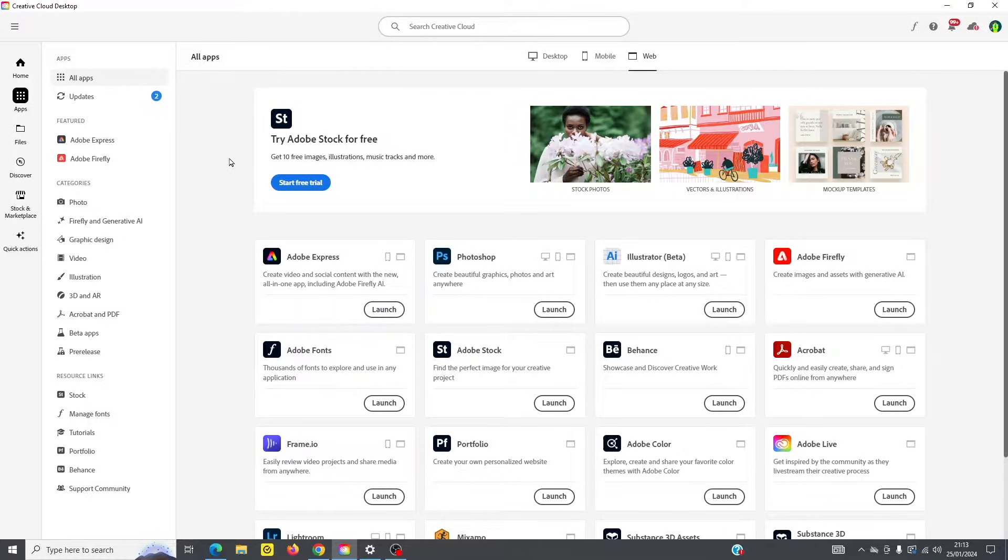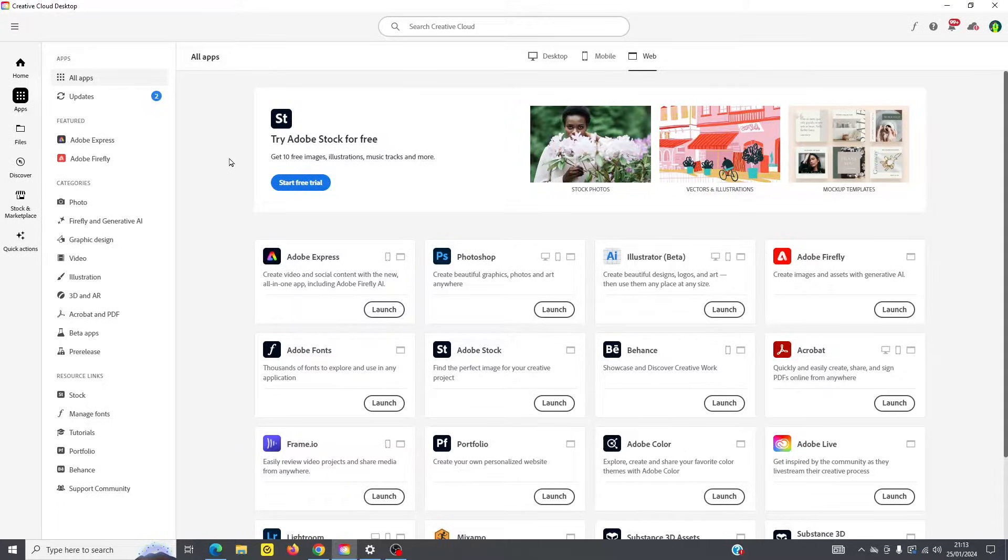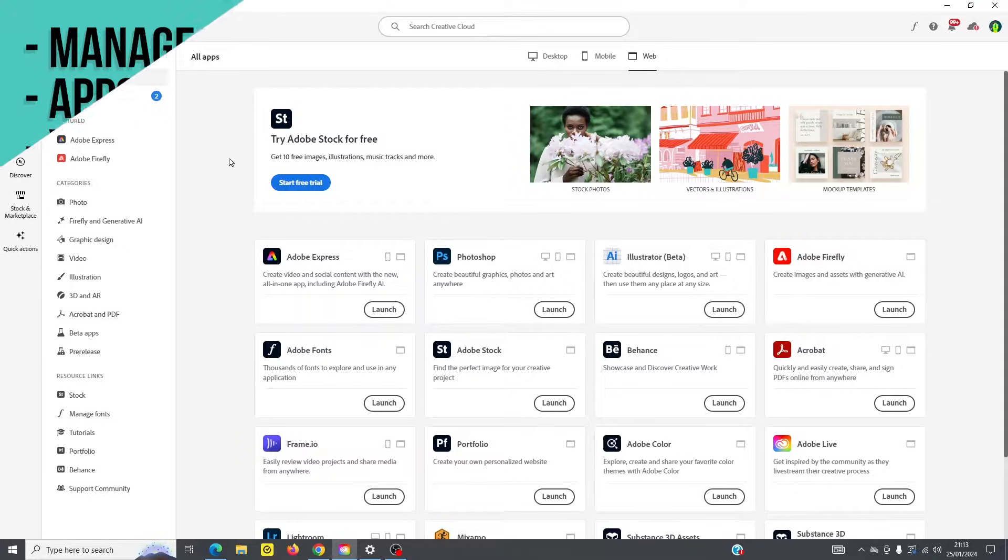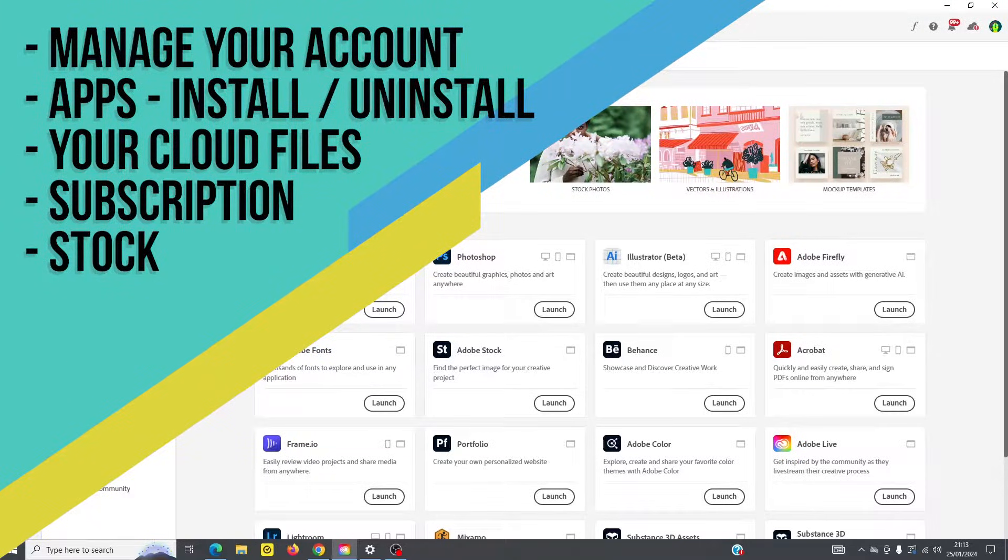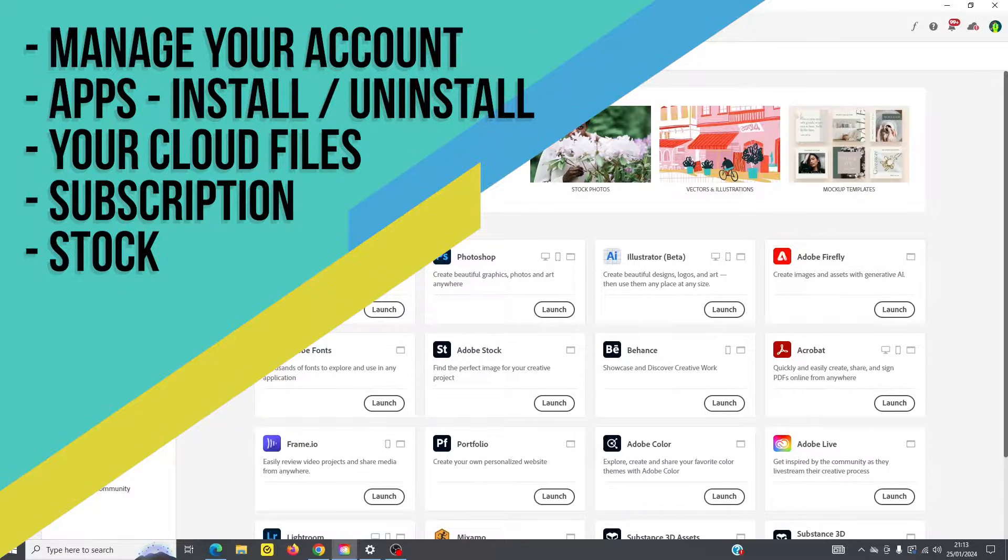So this is the application that you're going to use to access all the apps in your program to manage your applications, uninstall them, install them, upgrade your plan, or cancel your plan.